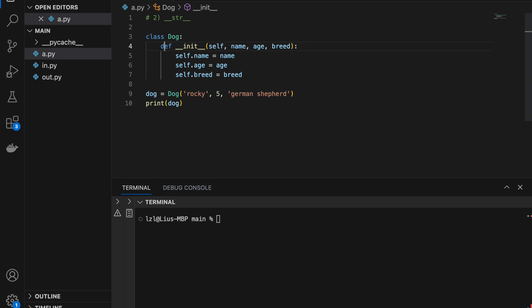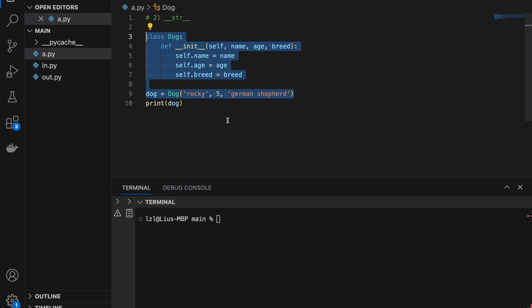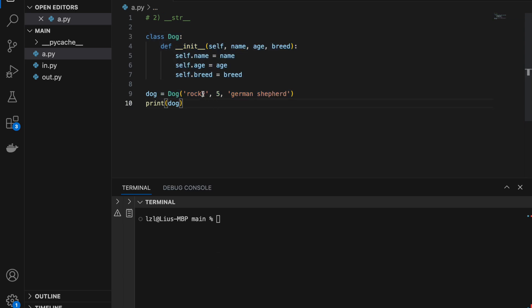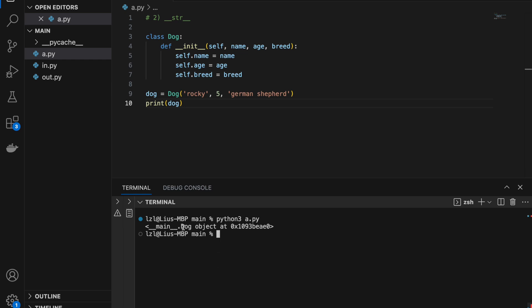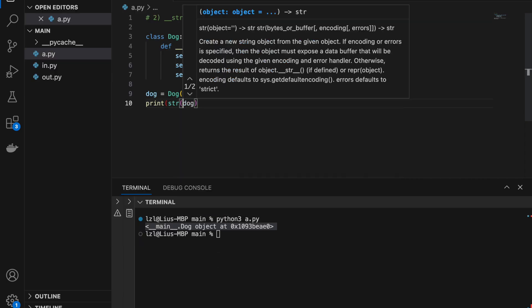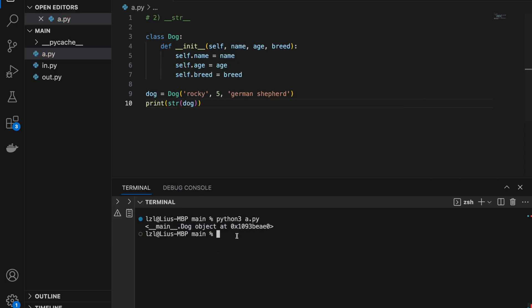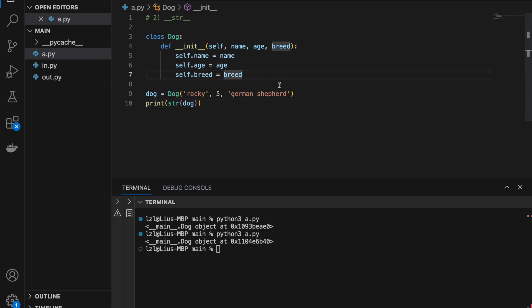Number two: the __str__ magic method. Using our previous example, we have created a dog with name equals Rocky, age equals 5, and breed equals German Shepherd. However, if we print dog currently, we are going to get main.Dog object at some memory address. This happens because when we convert dog into a string, this is the default behavior. We can actually control this behavior using the __str__ magic method.